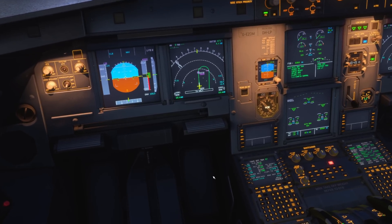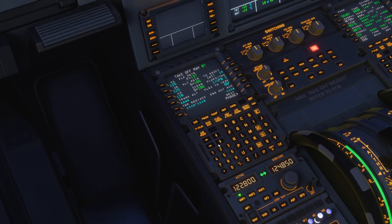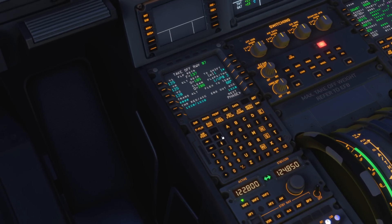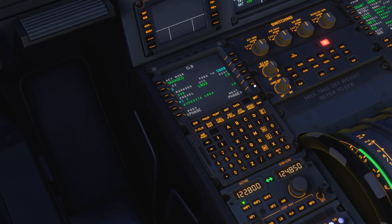We'll just show you where that function is. We go into our performance page and then right-select over to the next phase, which gives us the climb page — and here is the pre-selected speed function.